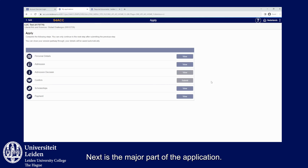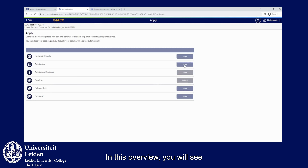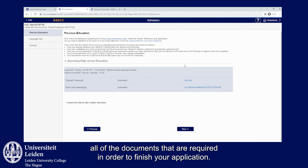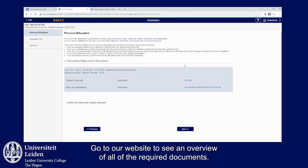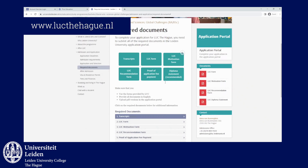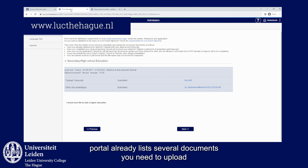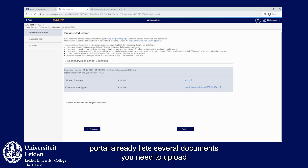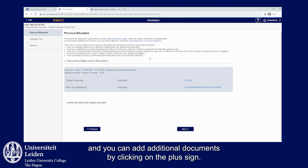Next is the major part of the application. In this overview you will see all of the documents that are required in order to finish your application. Go to our website to see an overview of all of the required documents. The application portal already lists several documents you need to upload, and you can add additional documents by clicking on the plus sign.